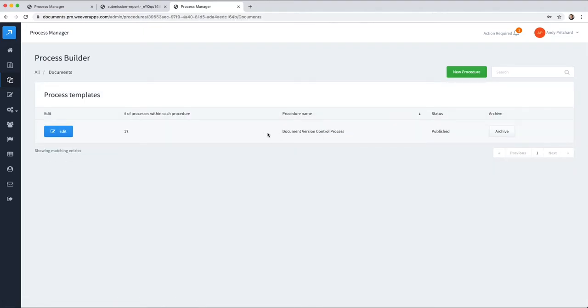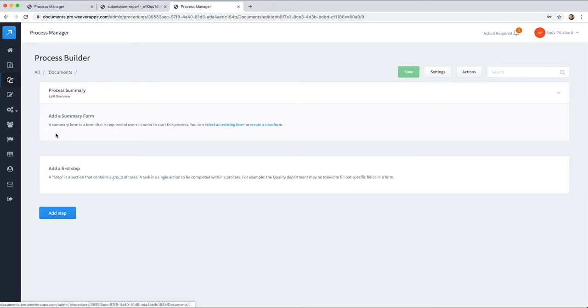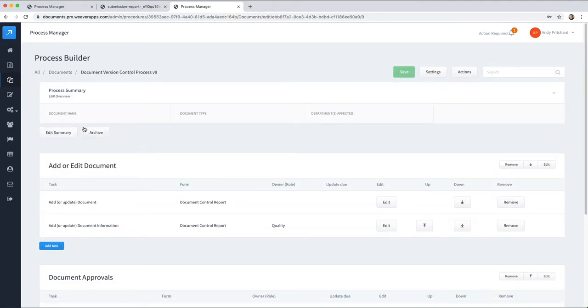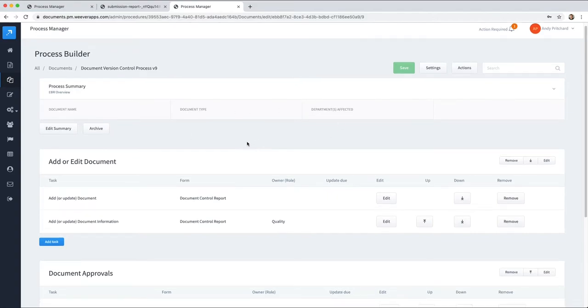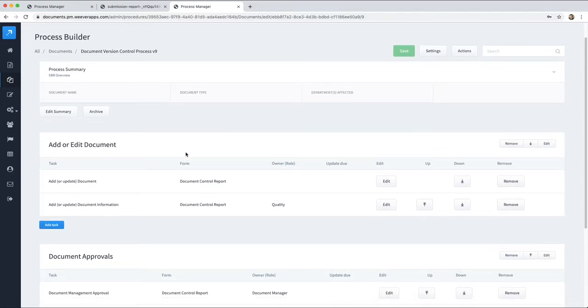You can first create a category, so documents is the category, and then our procedure is named document version control. We set up a process summary that collects the document name, document type, and departments affected.